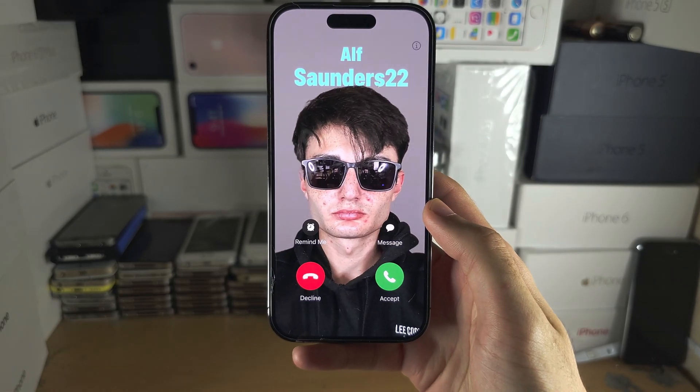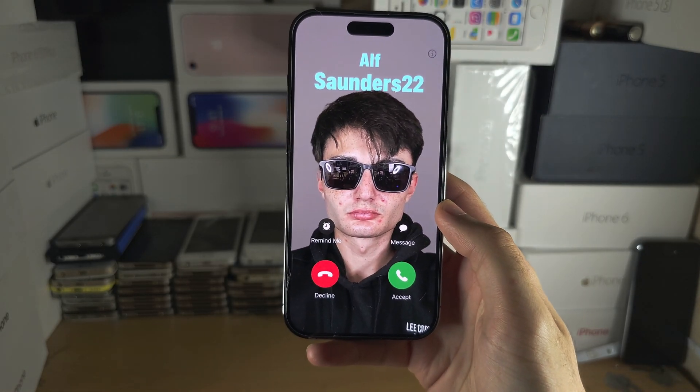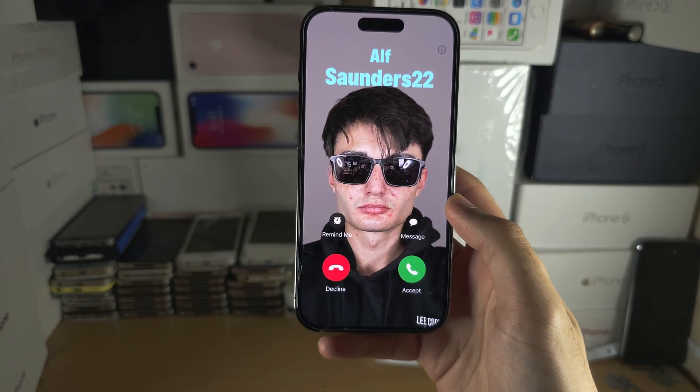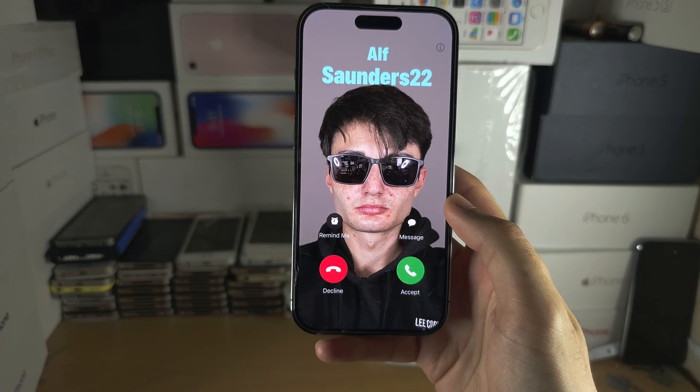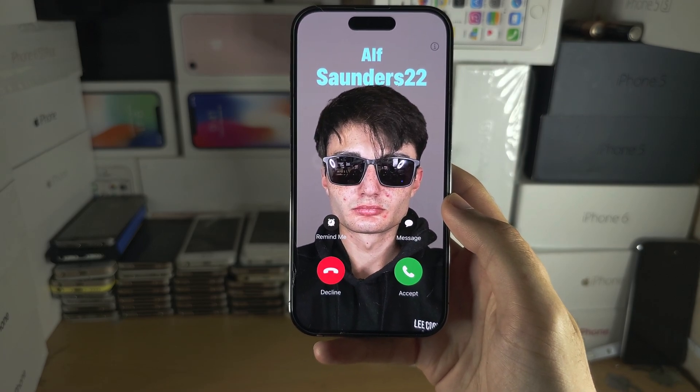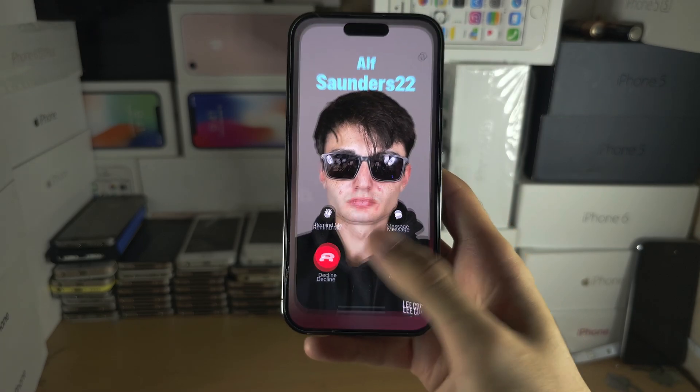Welcome everyone. You've created a contact poster but no one else can see your poster — maybe your friends made a poster and you can't see theirs.